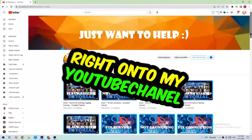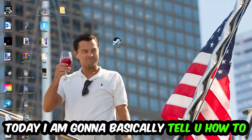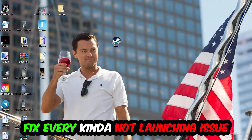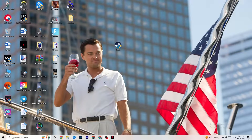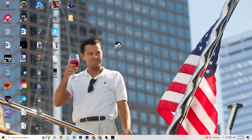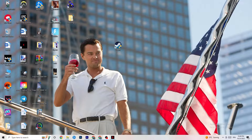What's up guys, welcome back to my YouTube channel. Today I'm going to tell you how to fix every kind of not-launching issue you're currently having with Blood and Bacon. Stick to the end — this will be a step-by-step tutorial and in the end you will know exactly what to do to fix this issue. If you could leave a like, a comment, or a subscription it would really help me out.